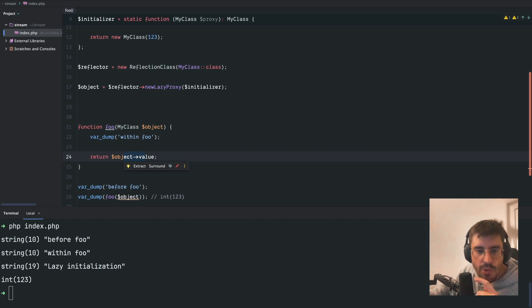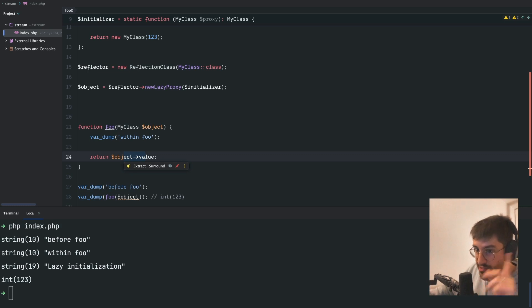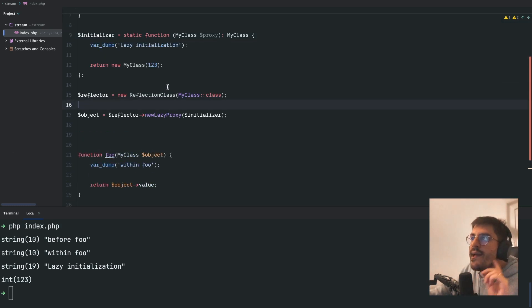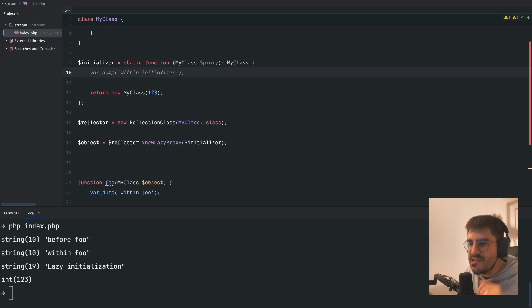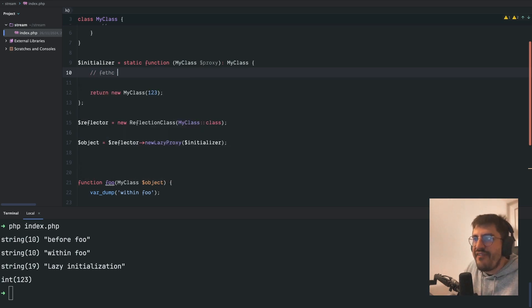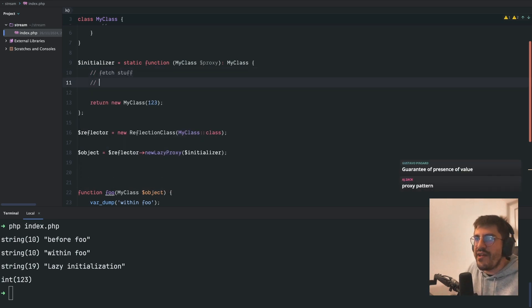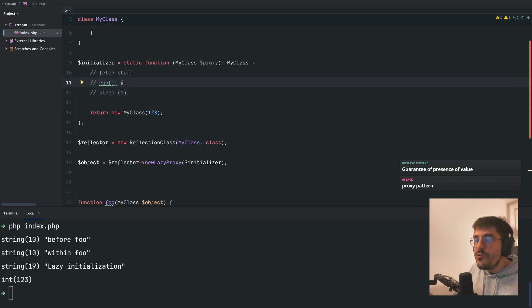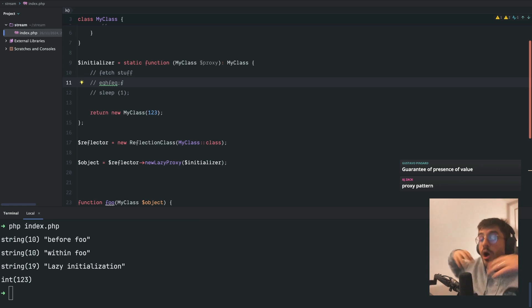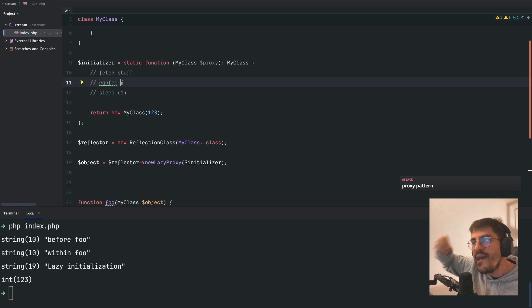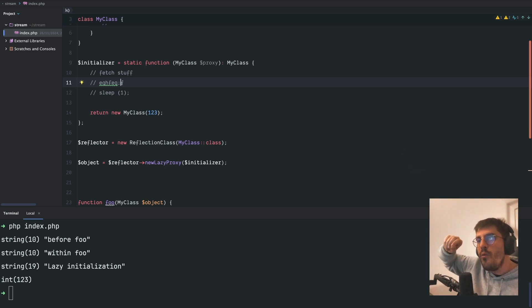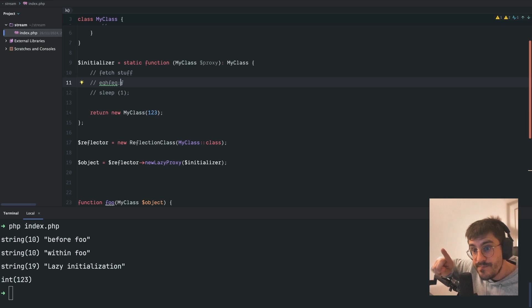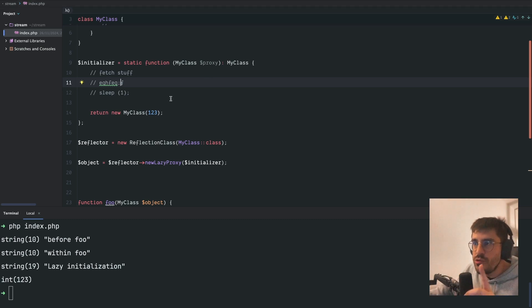Iconic is asking why would we delay the instantiation of an object. Imagine that creating an object is not as simple as just new-ing up the class — you actually need to do more stuff, like potentially fetch something elsewhere that actually takes time. Doing this up front without knowing if the object will ever be used might actually be problematic.